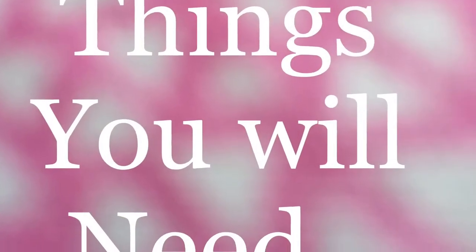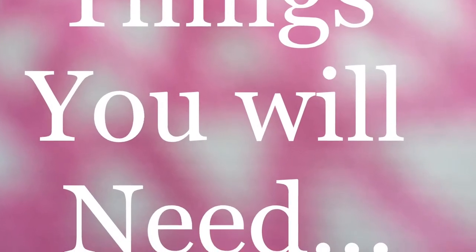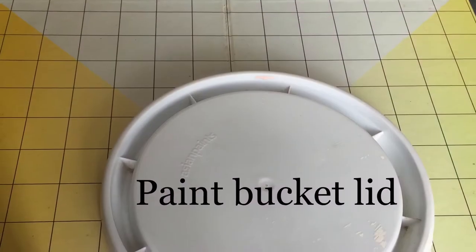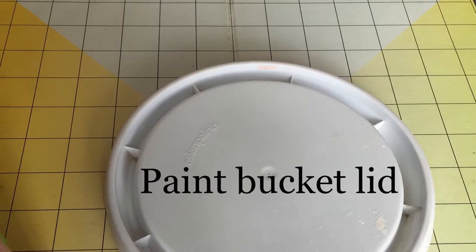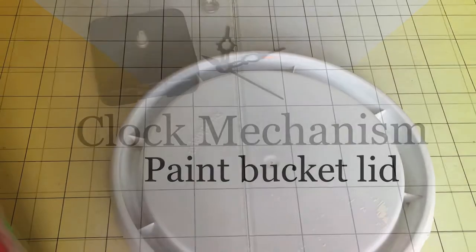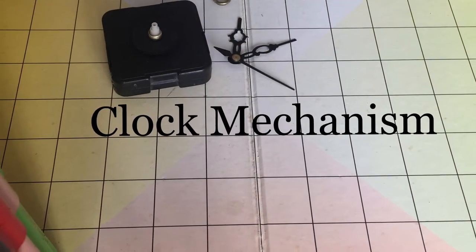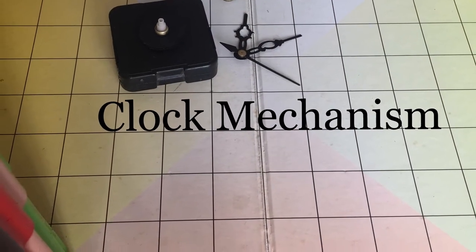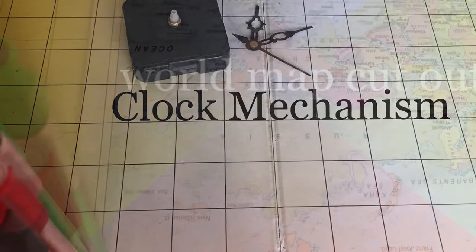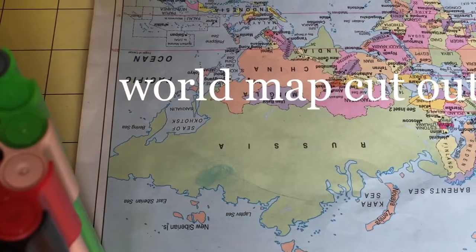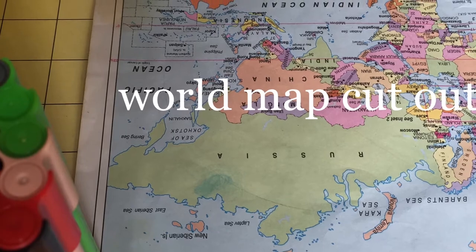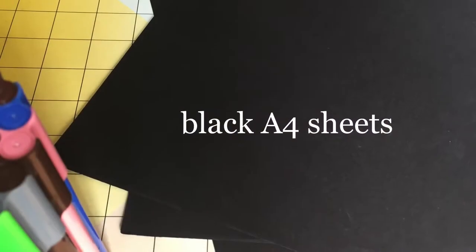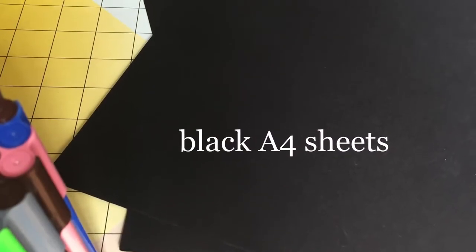Things you will need: a paint bucket lid from an old paint can and a clock mechanism, a world map cutout from any old newspaper, magazine, or atlas, a black A4 sheet, and a stencil.